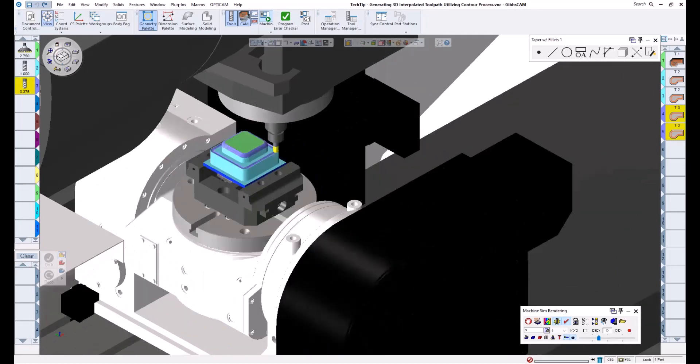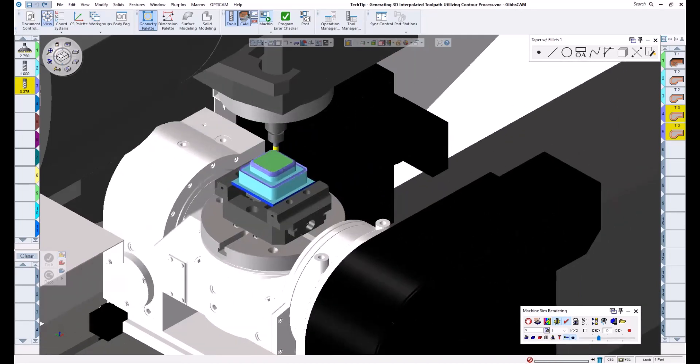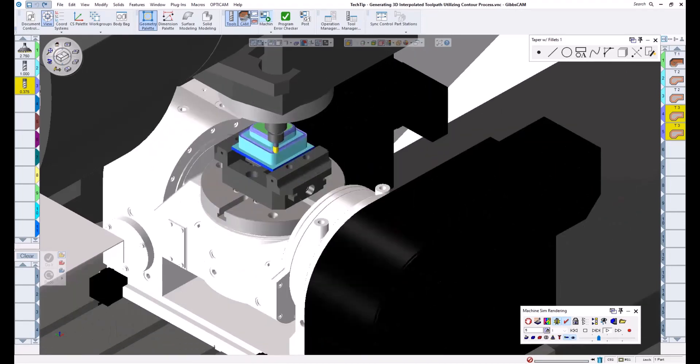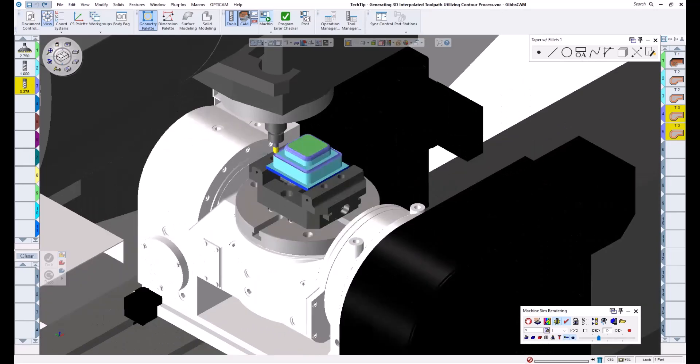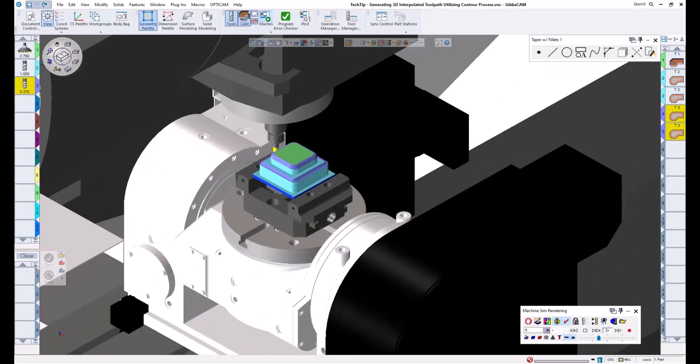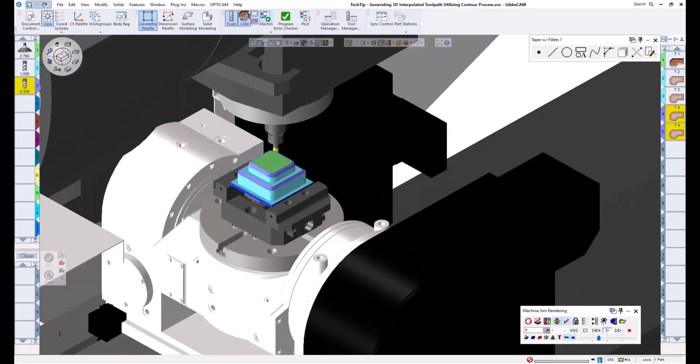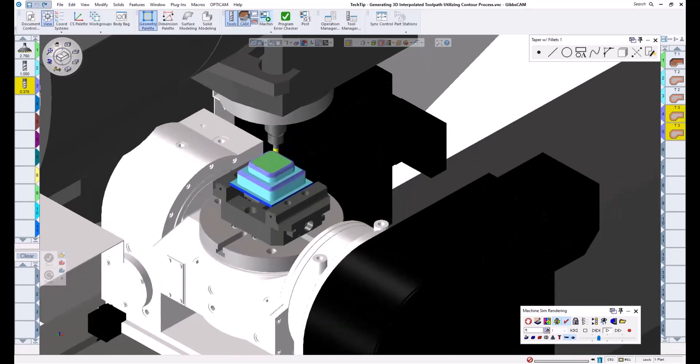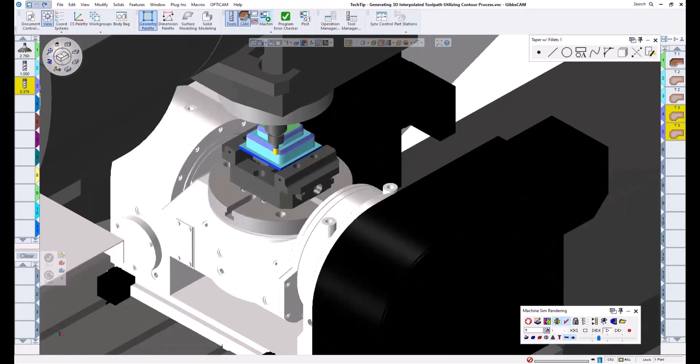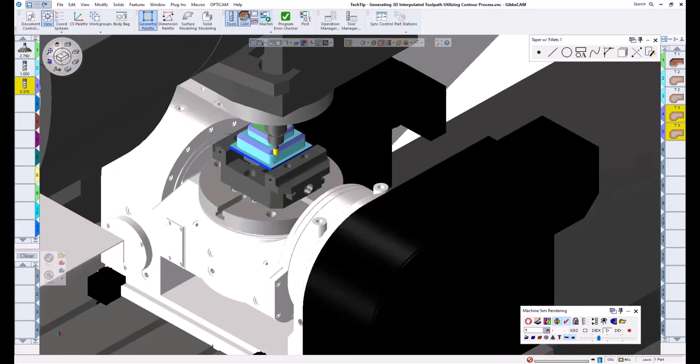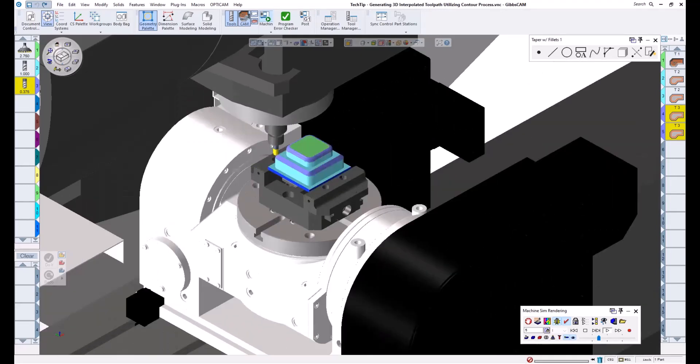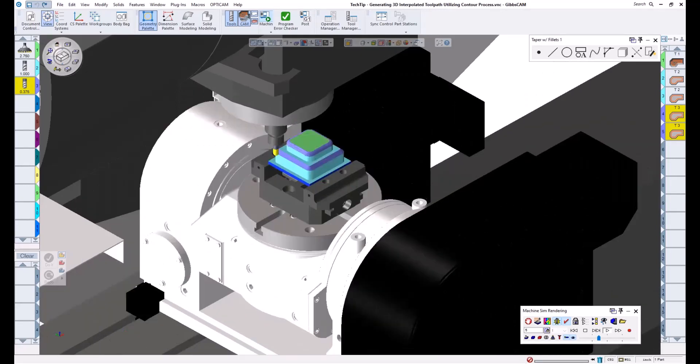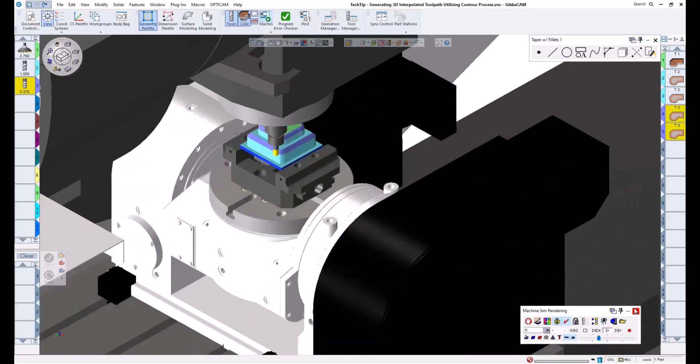Of course, there are certain tools available for these types of features, but in a shop setting, these tools may not always be readily available. Utilizing the wall choices aspect of a contour process can get the job done with more common tools we may already have on hand. With that being said, let's get started.